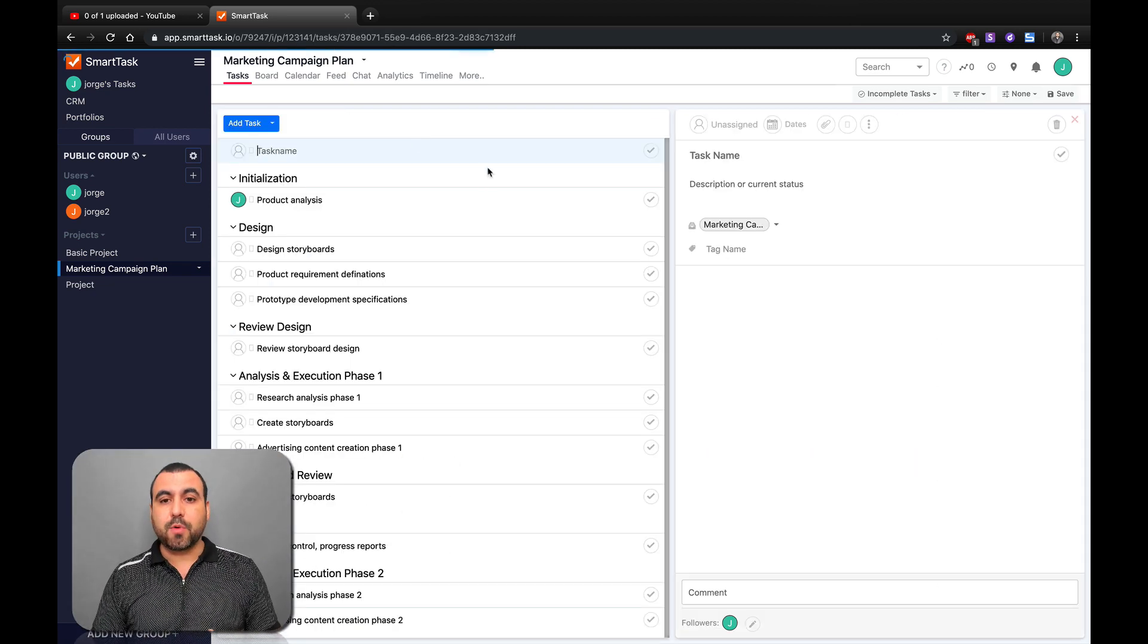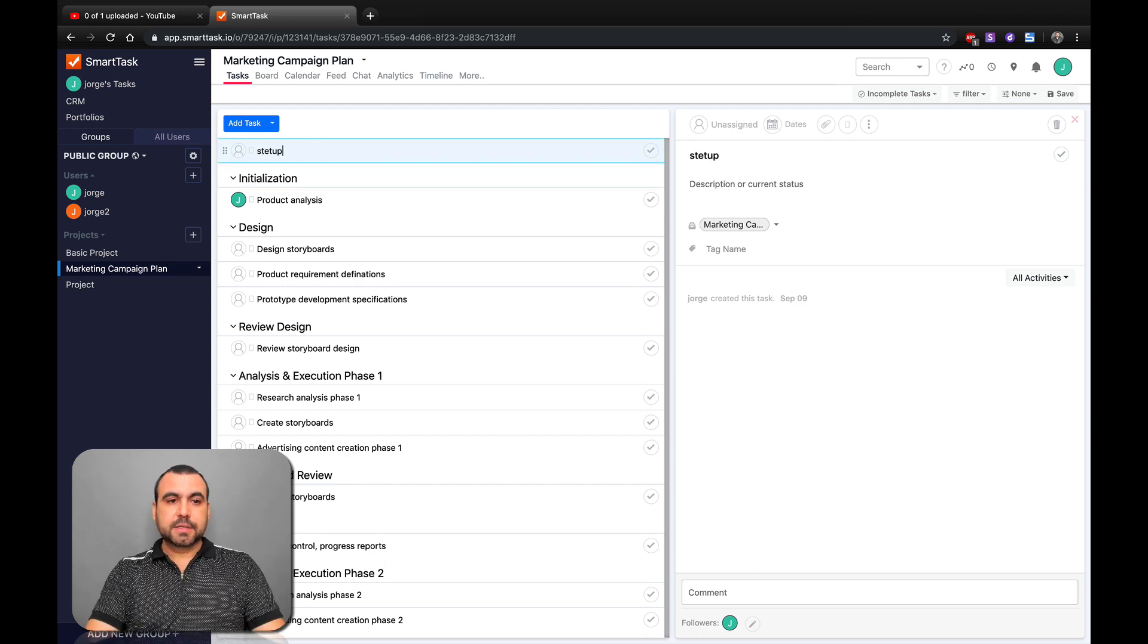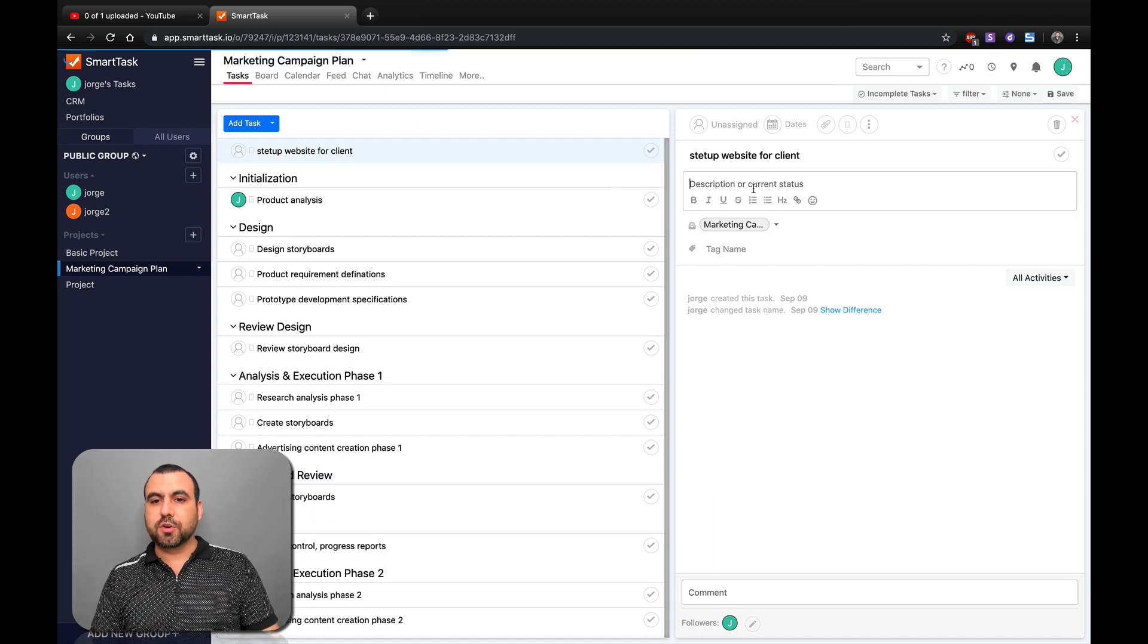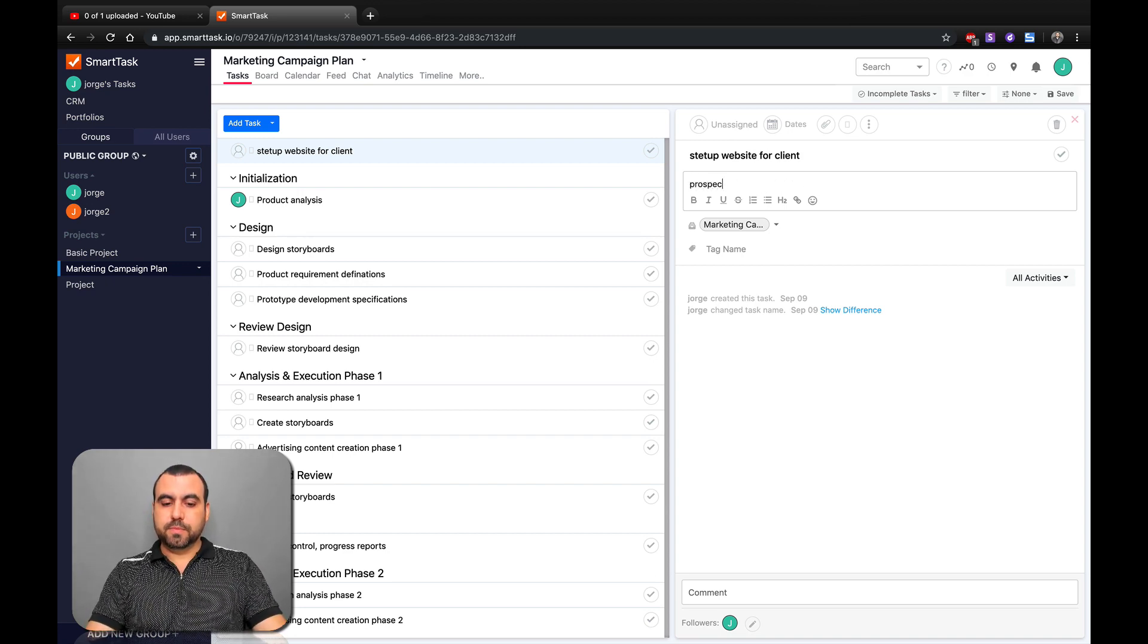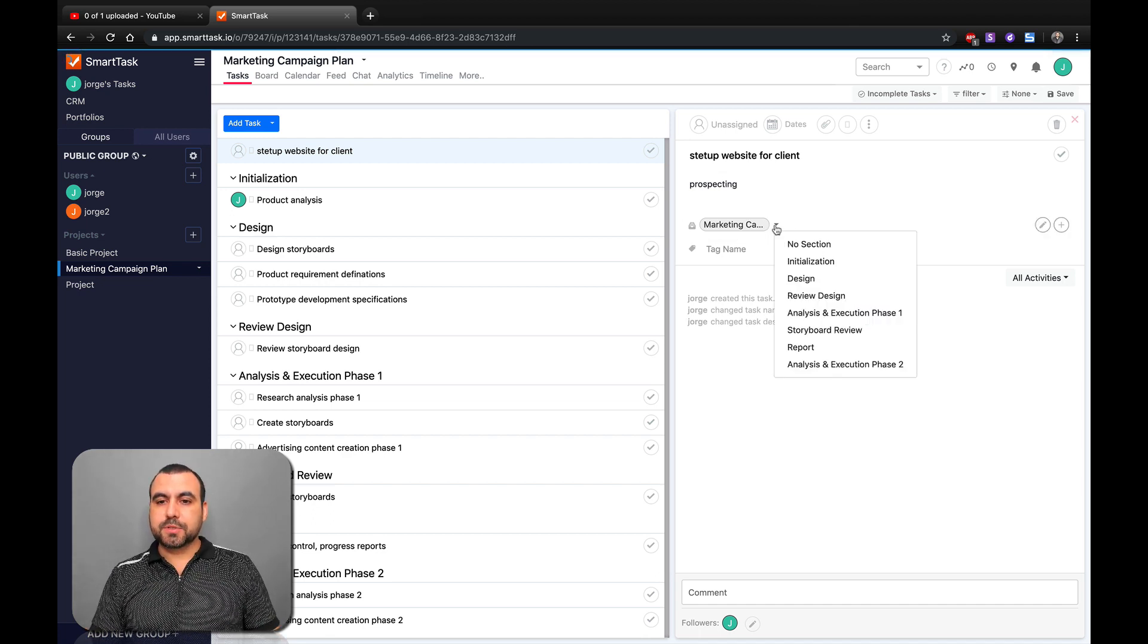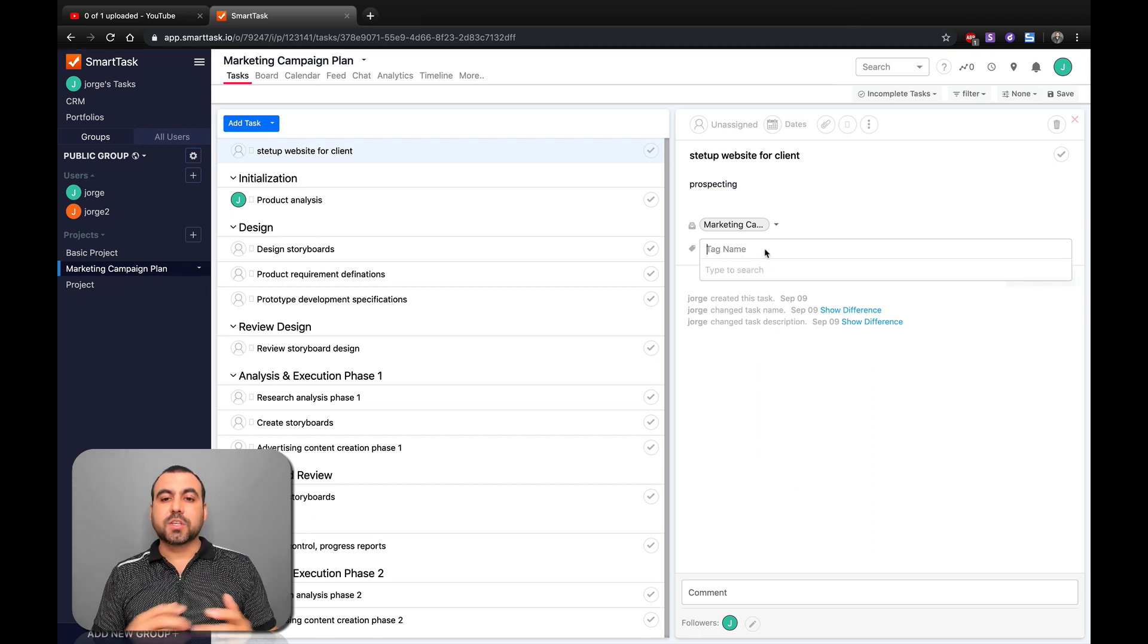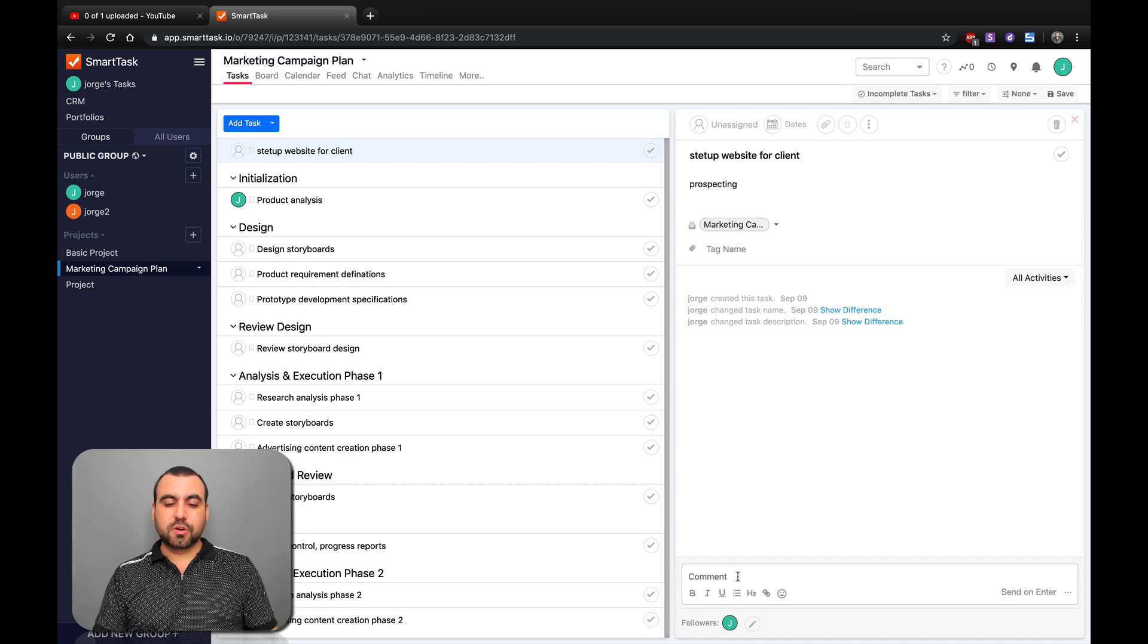Let's just say we have to build a website. So let's set up a task name: set up a website for client. That's going to be the title description or status of this. It's in prospecting. And it's set up to marketing. Do we want to set tag name? These are important for you to actually search later on. It's pretty cool.